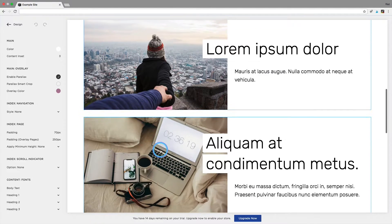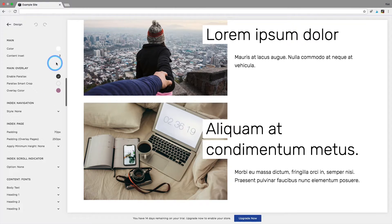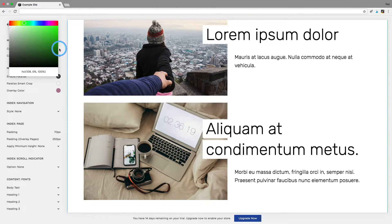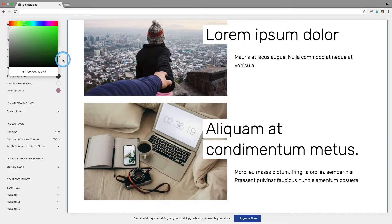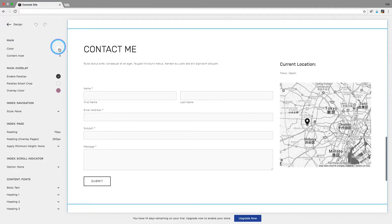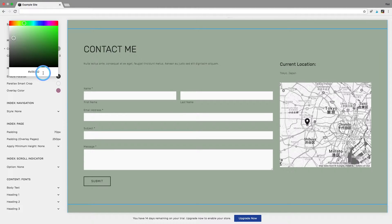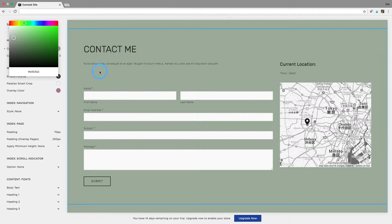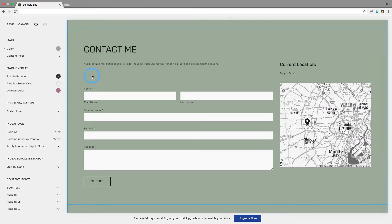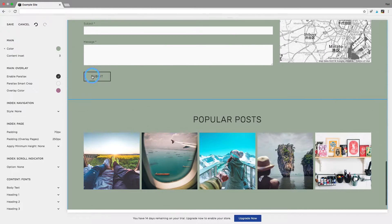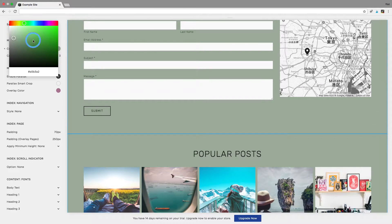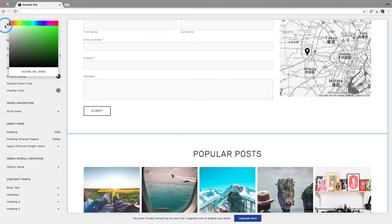You might think that the way to do this would be to go into your style settings, go to background, scroll down to contact me, go to the background, paste in my hex code and it does turn this the green that I want but of course it also changes all of the other sections as well. So I'm going to put this back to white.